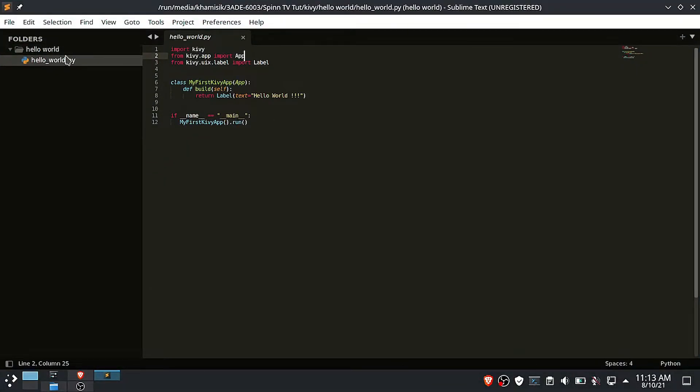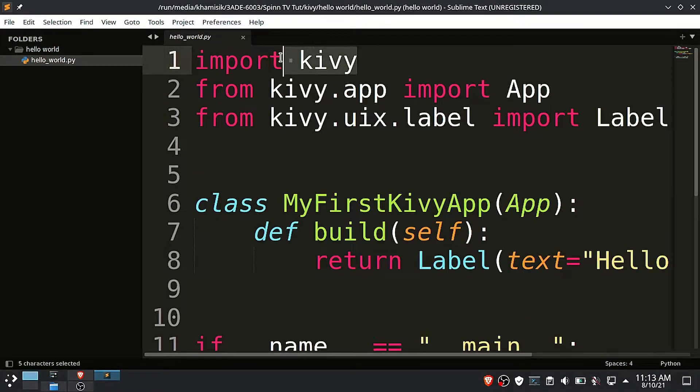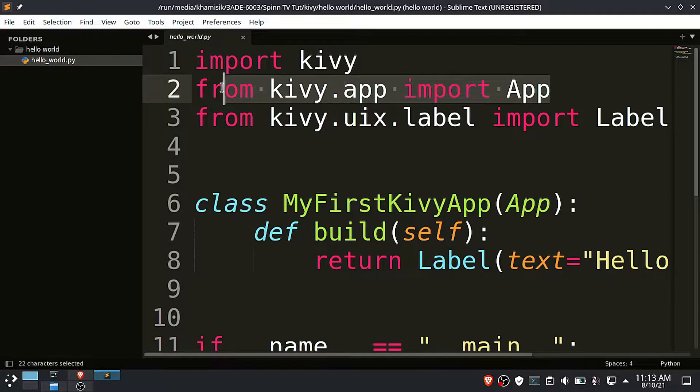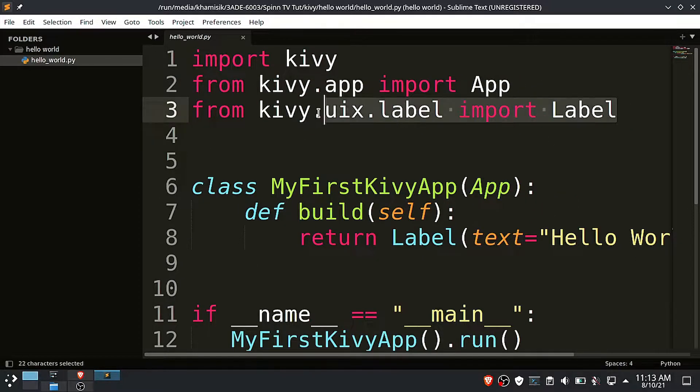We will start by building a simple hello world app. Create a file and name it hello_world.py inside your project folder. Inside this file import Kivy. Import app from Kivy.app, then import the label widget from Kivy.uix.